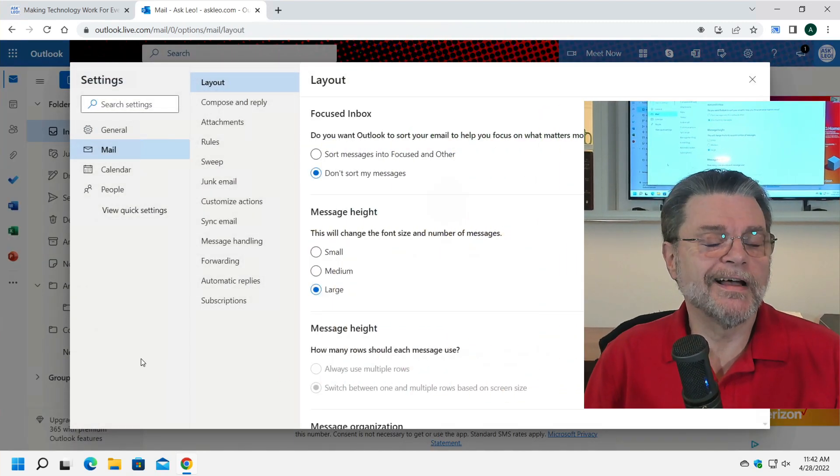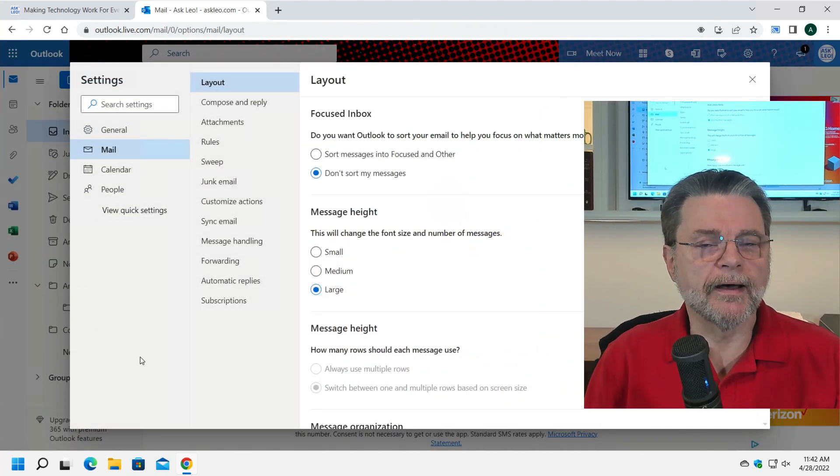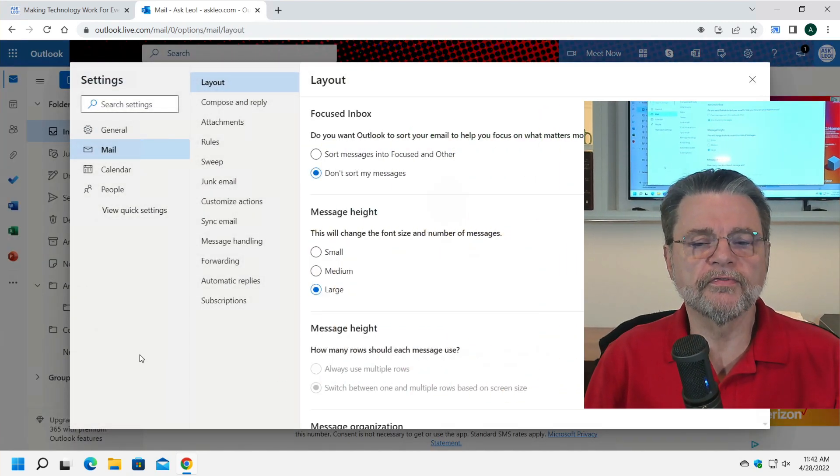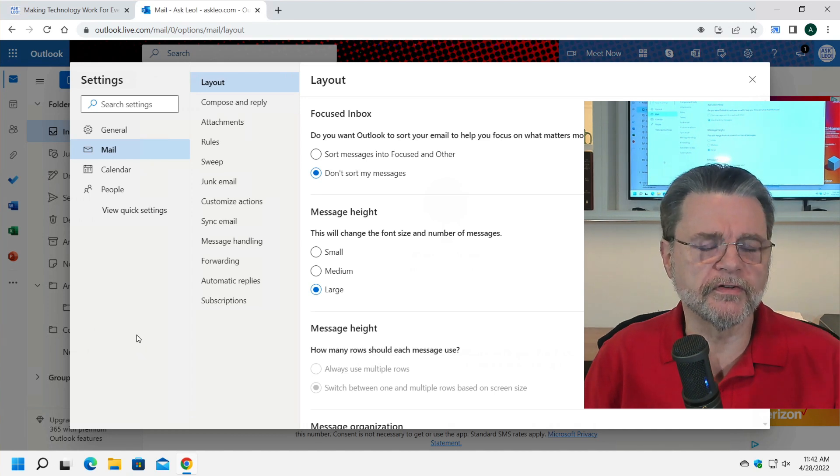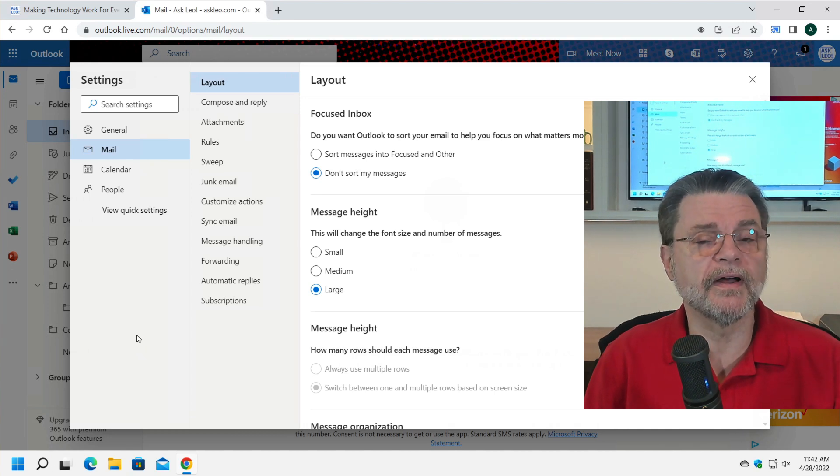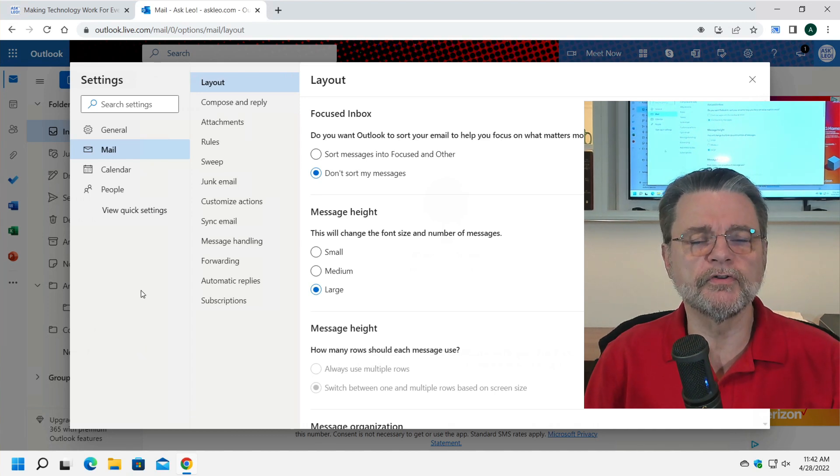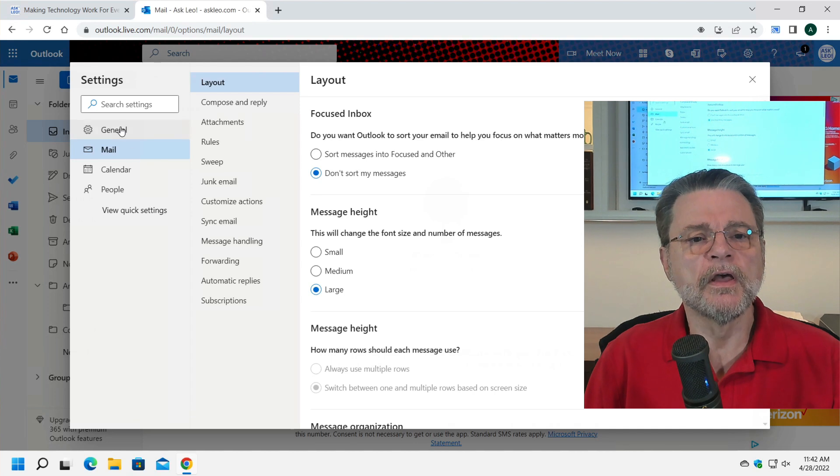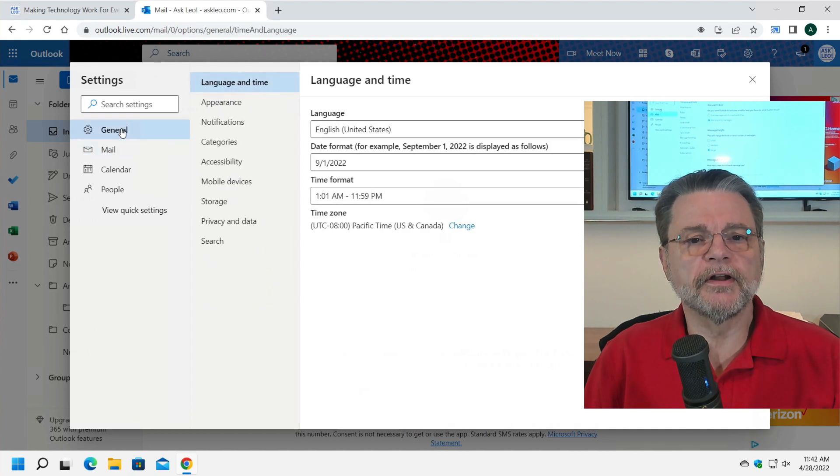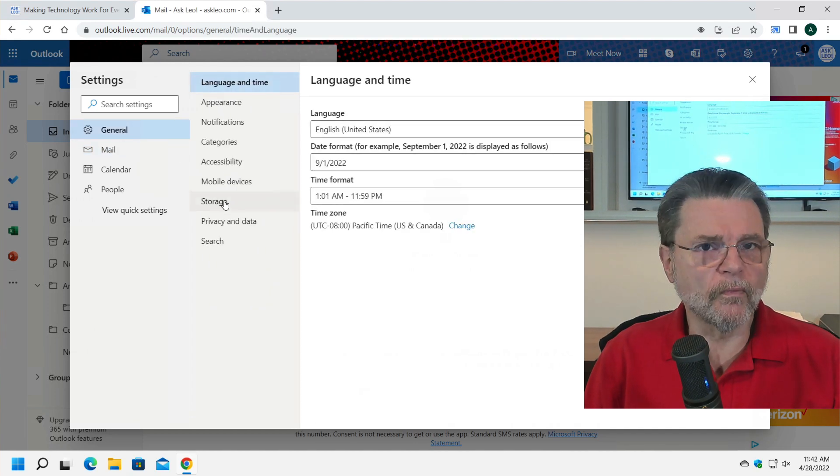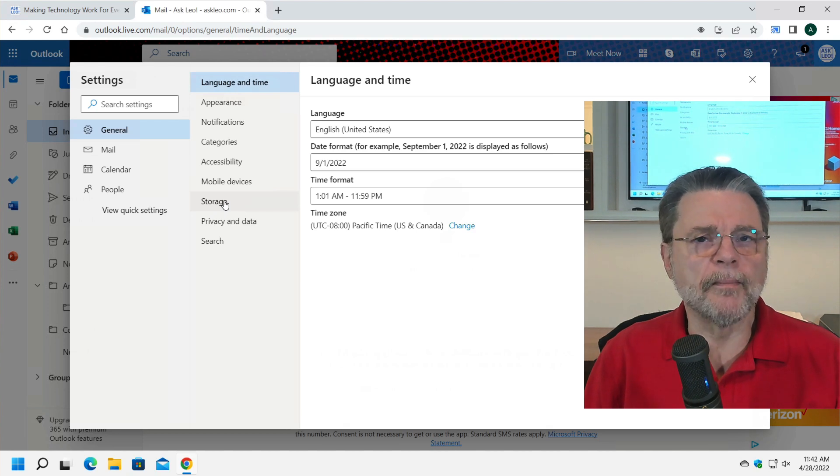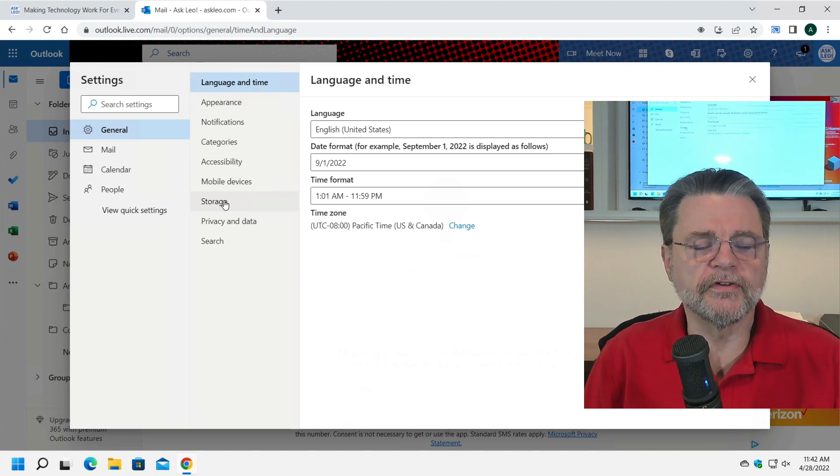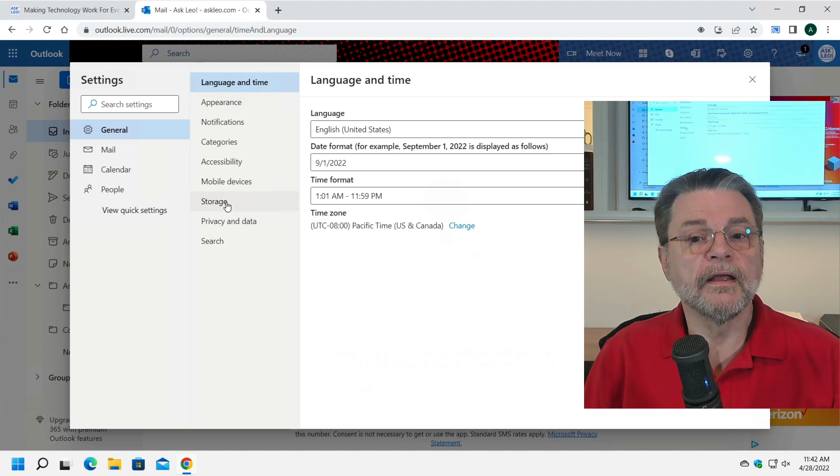Depending on the kind of account you have, paid or free, or associated with a Microsoft 365 account, you may find this setting in either of two different places. I'm going to click on General over here, and you'll see on this one, which is not associated with a Microsoft 365 account, is something called Storage.